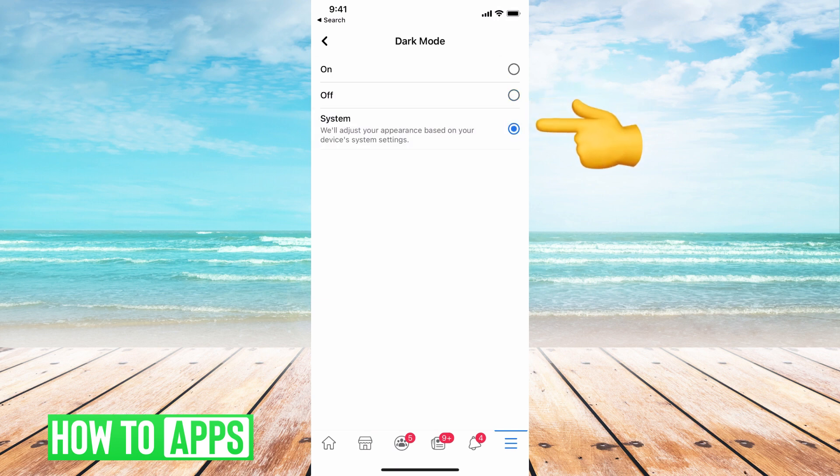System will be adjusting based on what time of day it is, or based on the system settings within your phone, whatever you have that set to.